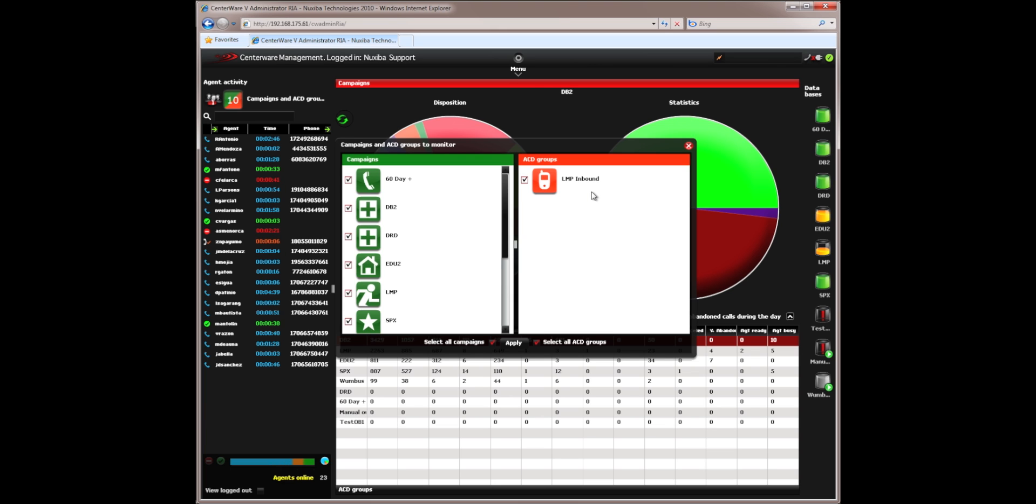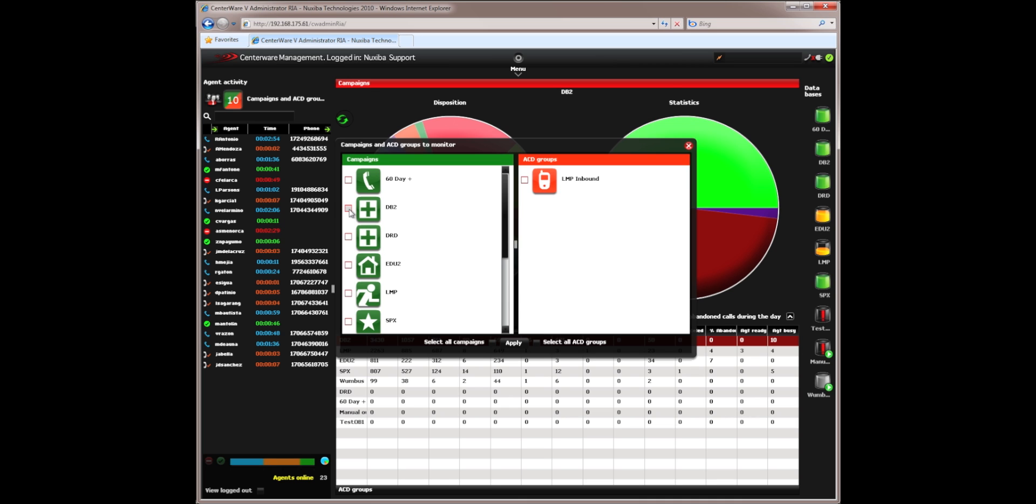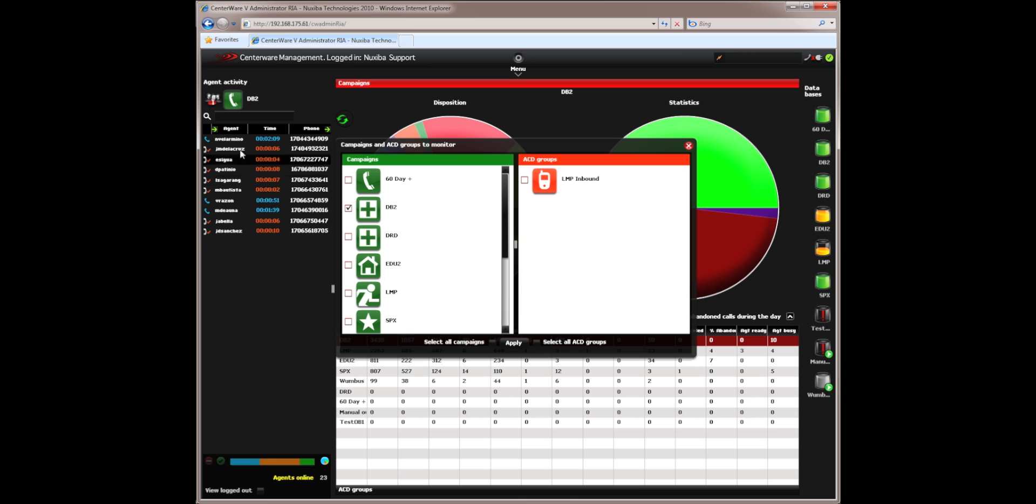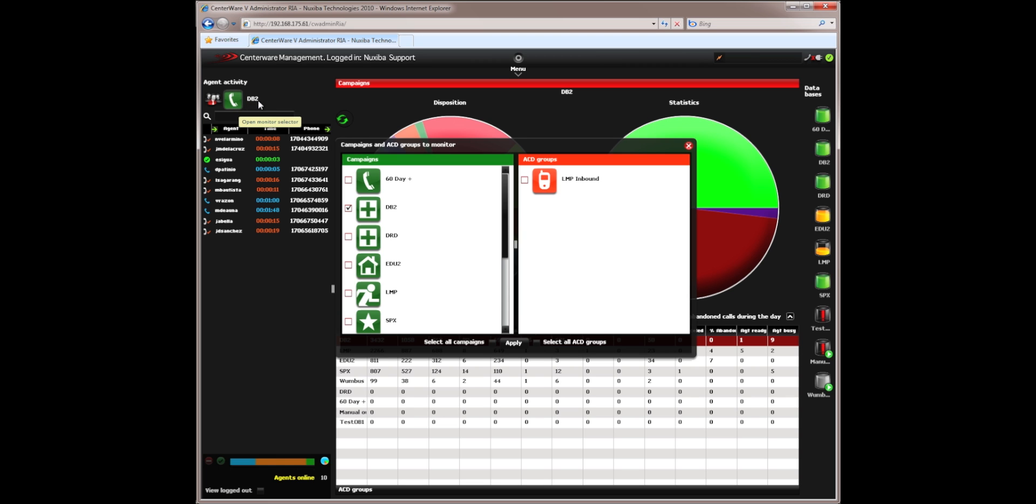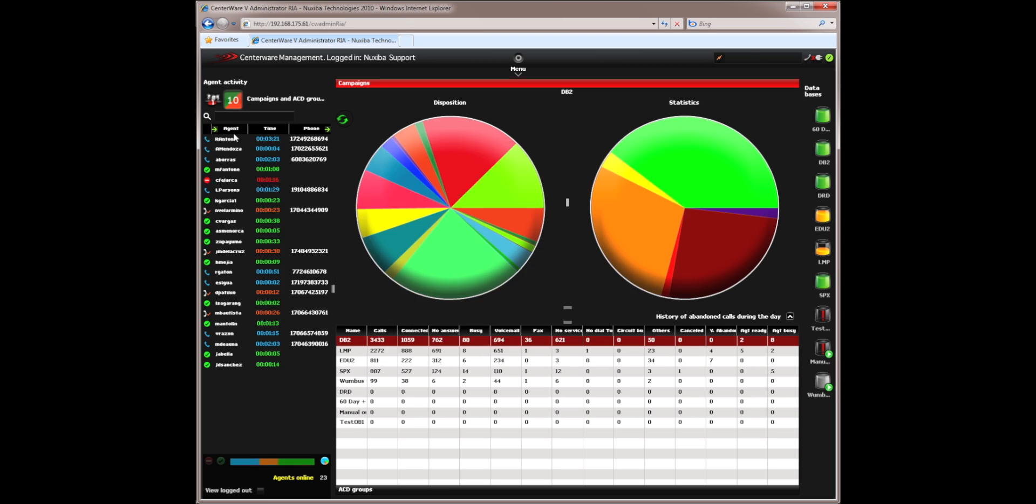If I were, for example, the supervisor for just one of these campaigns and I did not want to see anything else, I would simply only select the campaign that was relevant to me, click Apply, and now I only see the agents that are associated with a particular campaign, and I see a specific icon and the name of the campaign that I am monitoring.